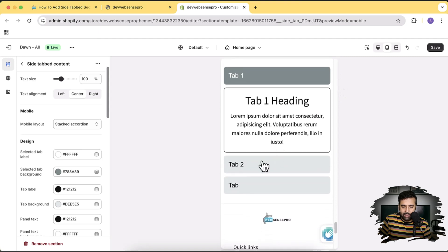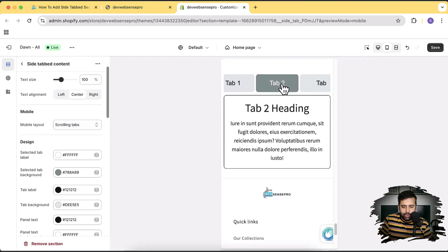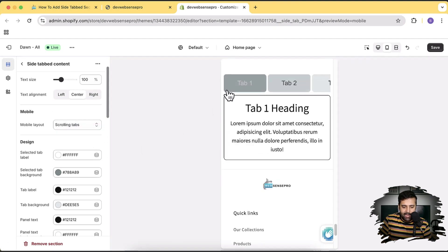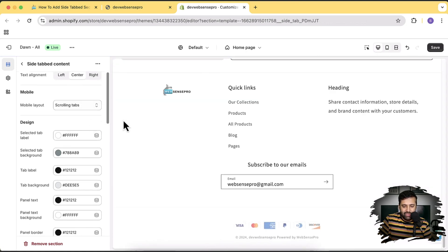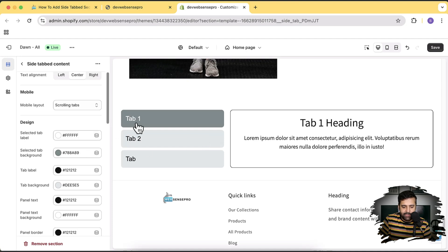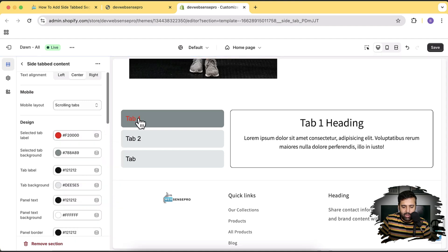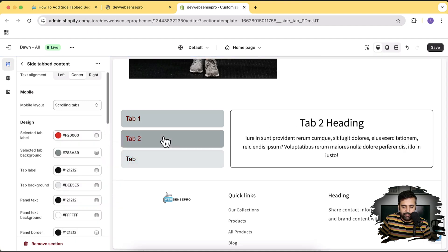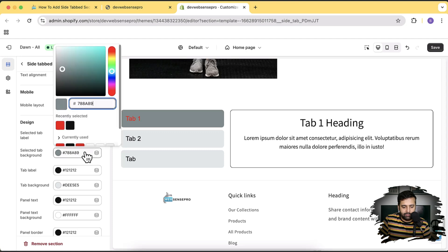That's how our mobile version currently looks like. You can do it like this as well if you want. Here we have the options to change the colors in settings — we have the selected tab as white color. Let's change it to red. Now you can see we have it changed to red color, all of this without using any code — you can simply play with the customization settings.